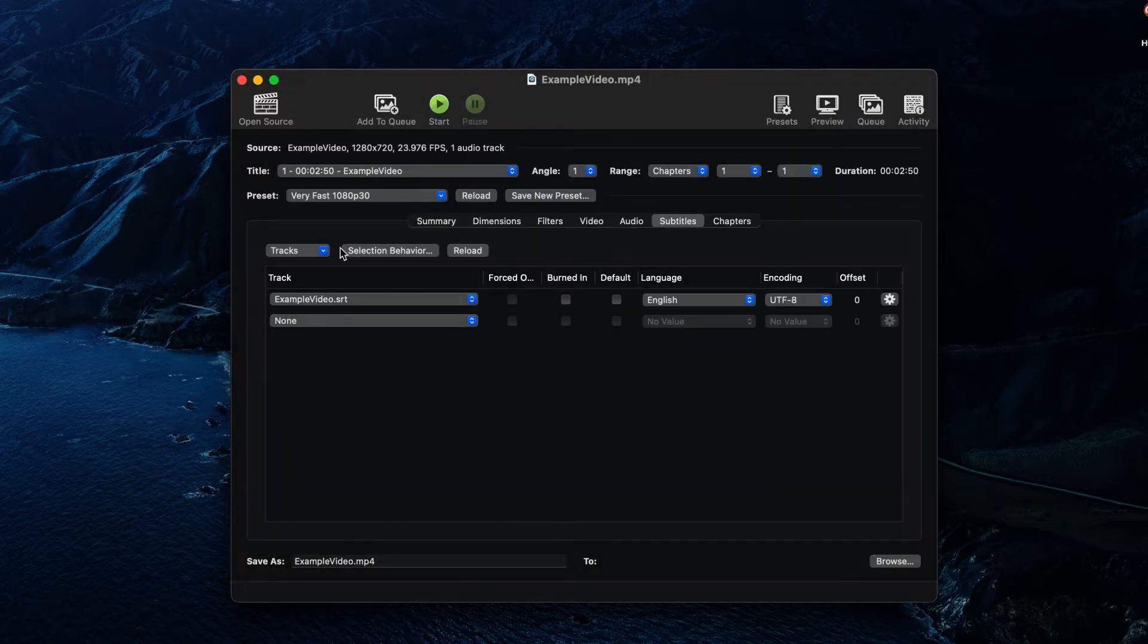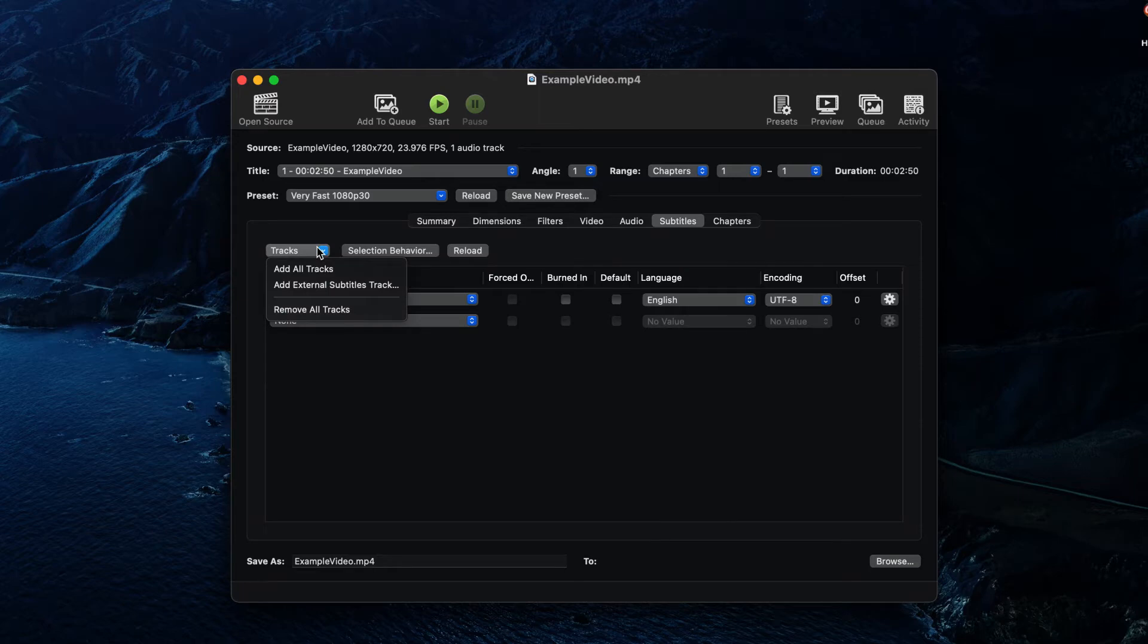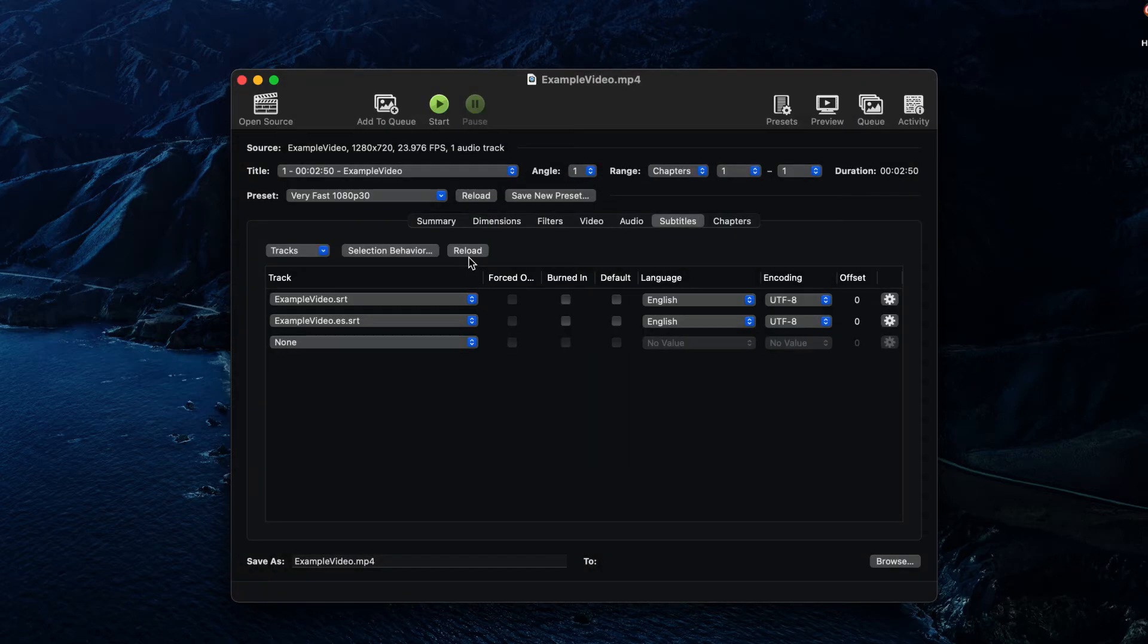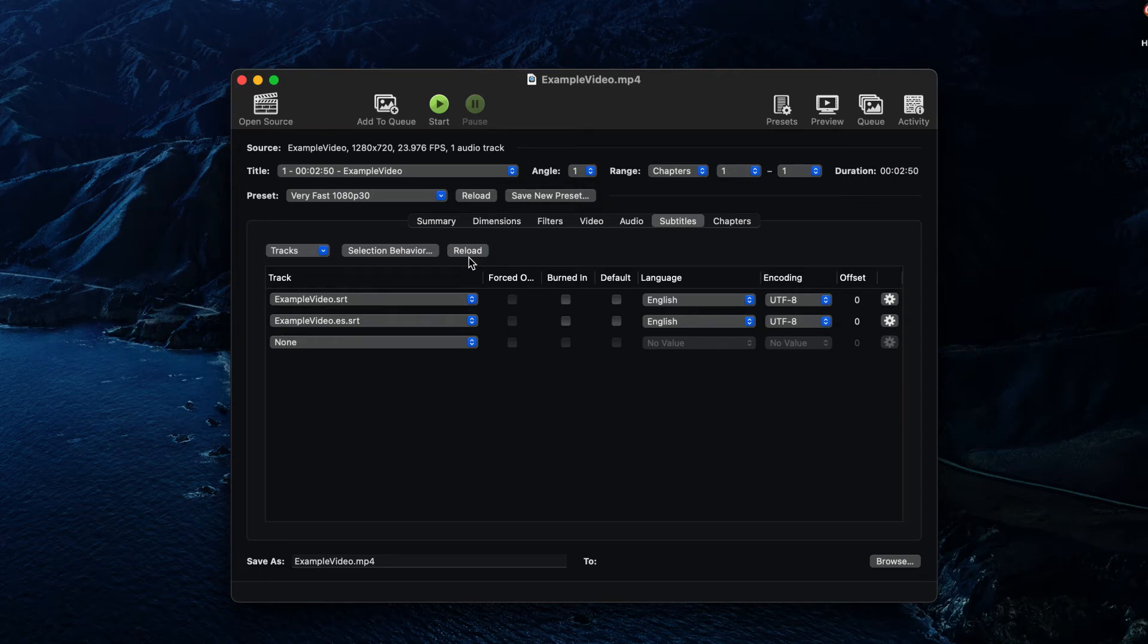If you'd like to have multiple foreign language subtitles available on your video, you can add as many subtitle tracks as you'd like. In our example, we have SRT files for English closed captions and Spanish subtitles.